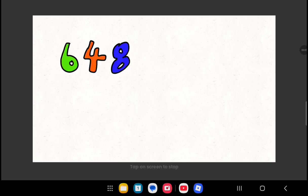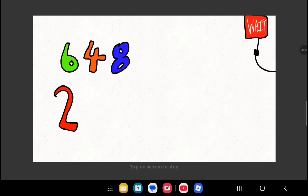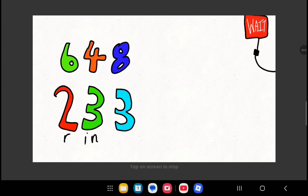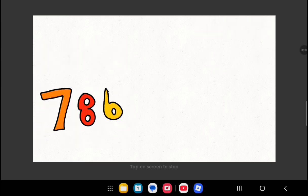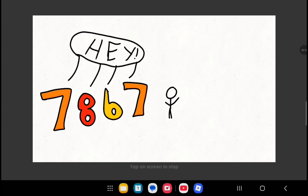6, 4, 8! The science has to wait till 2, 3, 3, R&Q! 7, 8, 6, 7! And hey! There's no line cutting for you!